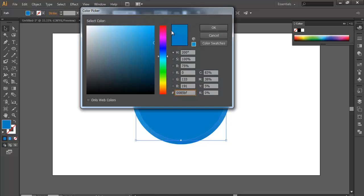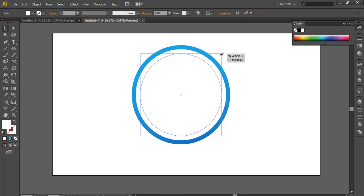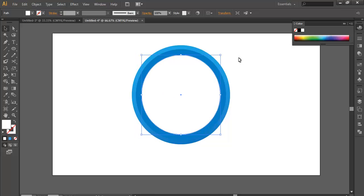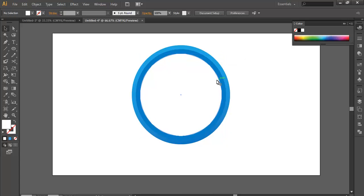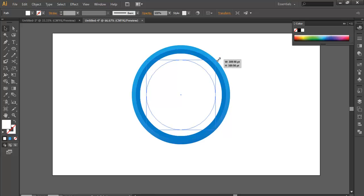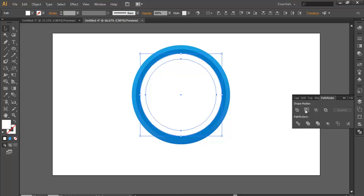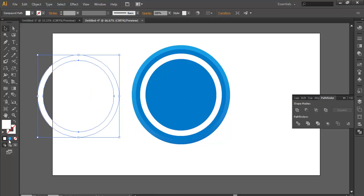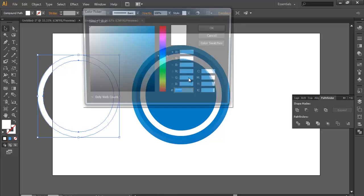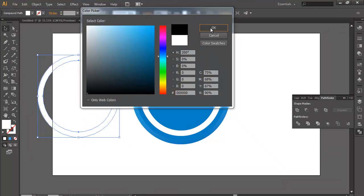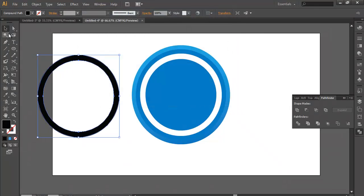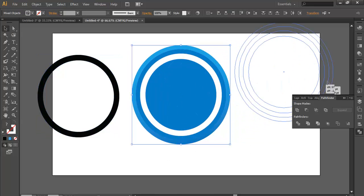Change its color to white and scale it down. Now Ctrl+C, Ctrl+F, scale it down. Select both, go to Pathfinder and subtract. Duplicate this and change its color to white. I'll change the color to black so I have some work to do, so I'll keep this visible for a while.